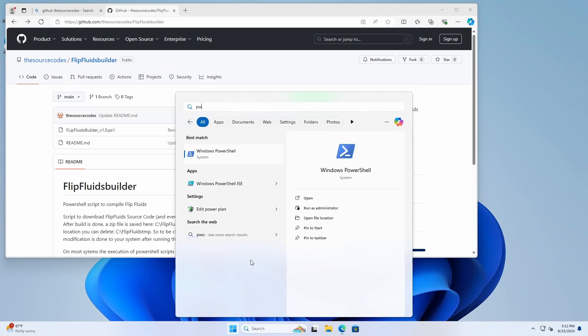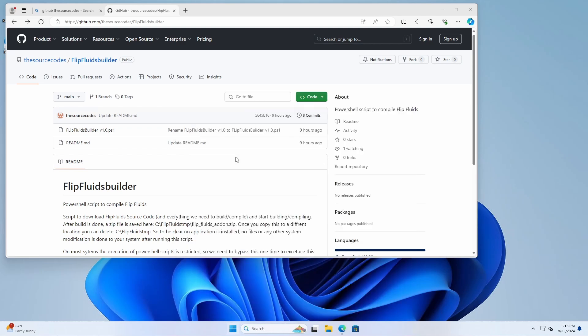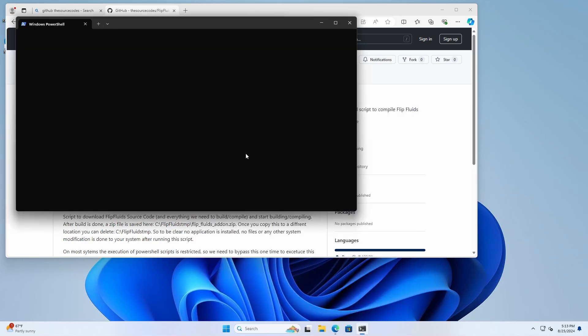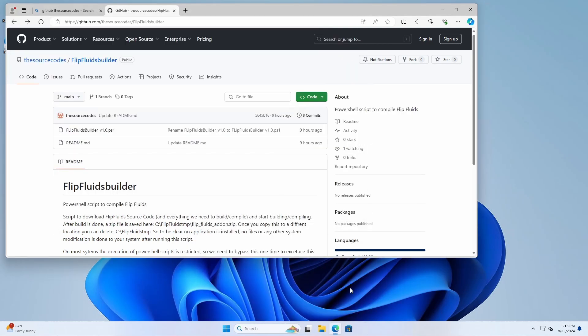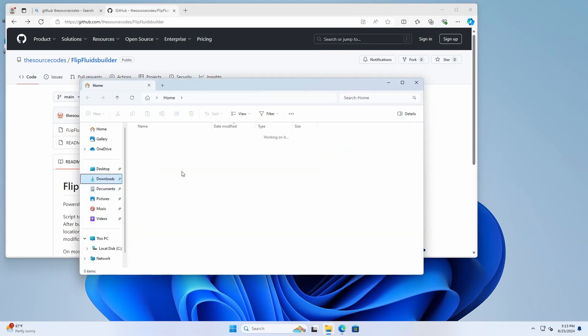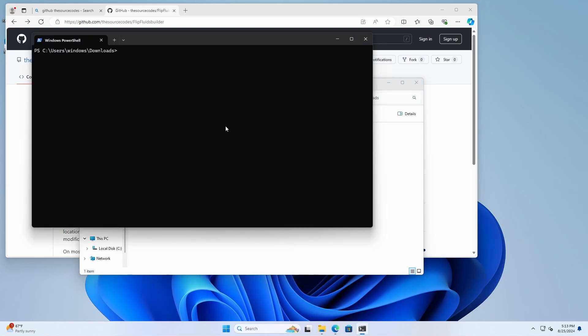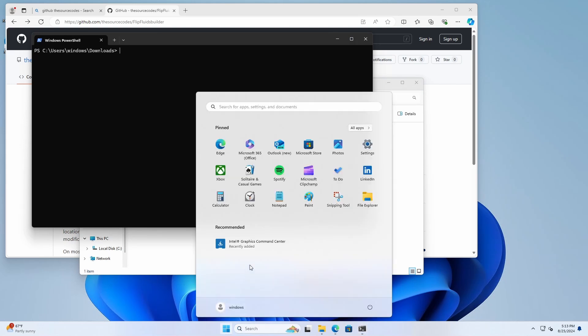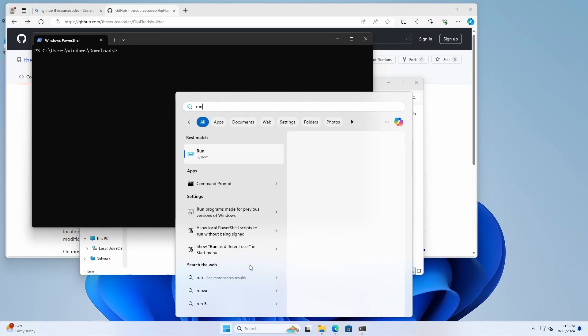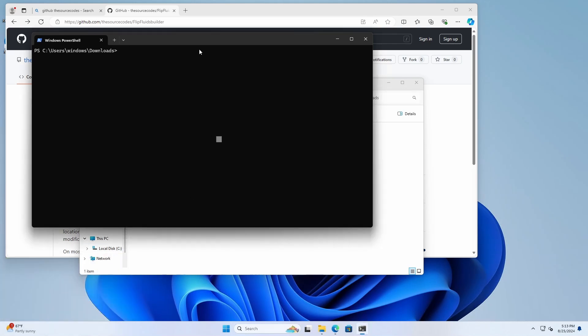Now what we can do is we can open up PowerShell and basically paste the command to start the script. Or what you can do is go to the folder, hold the right shift button, click right mouse button and then open a PowerShell terminal from here. Then you are at the right folder. Or you can use run.